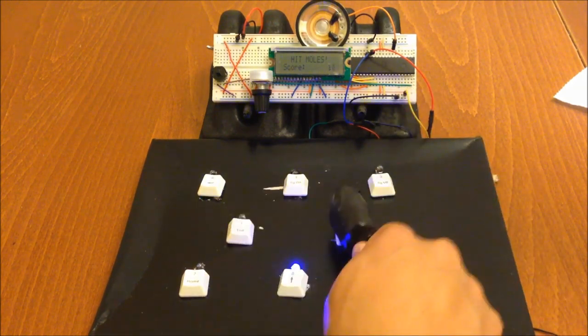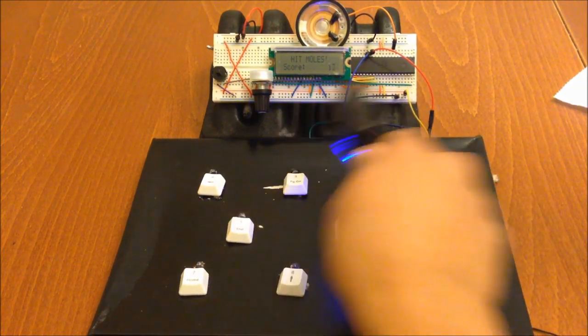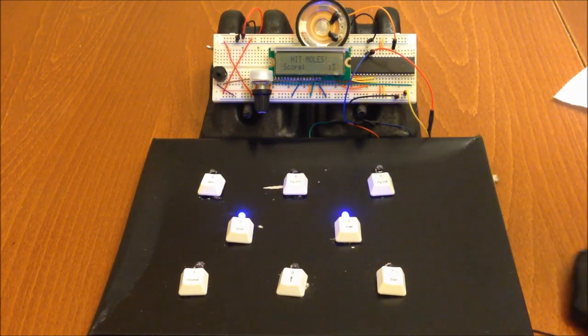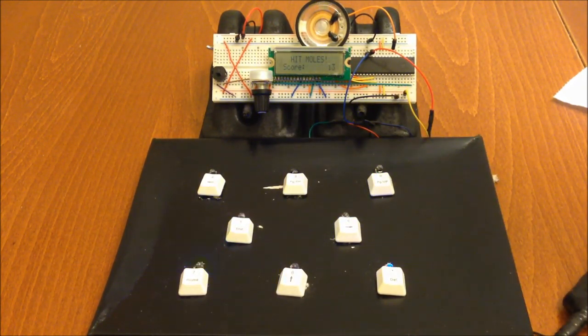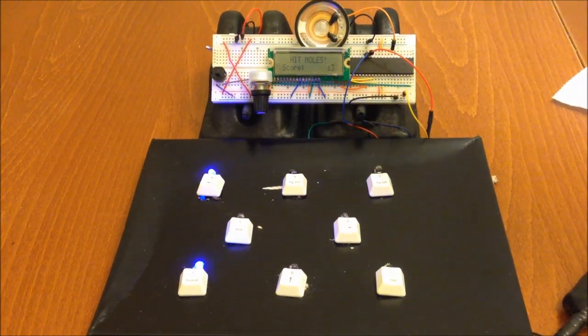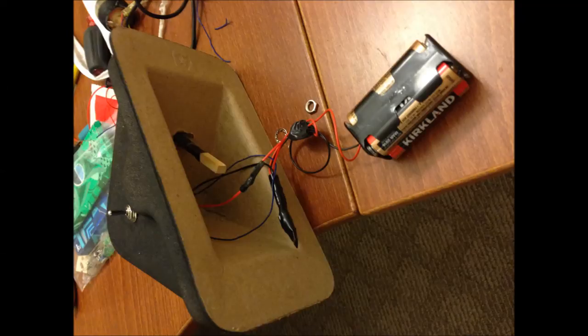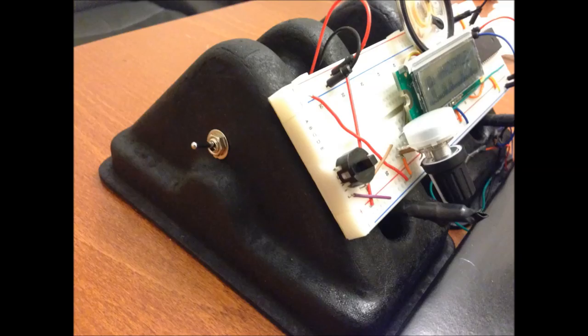As you can see, I made a cover so only the lights and buttons show. The embedded system runs on four AA batteries and I have installed a switch to turn the system on and off.